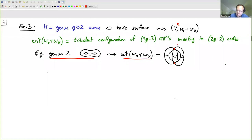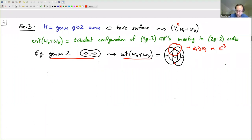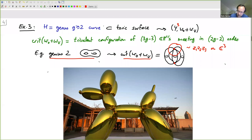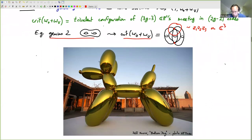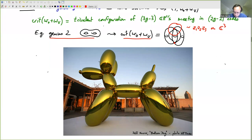Near each triple point, this looks like the function z1·z2·z3 on C^3, but sitting inside a bigger toric variety. Jeff Koons has been making sculptures that explain pretty well what the mirror of a curve looks like — with the slight problem that he didn't know the rule that vertices had to be trivalent, but let's just pretend there are only three components meeting at each node.